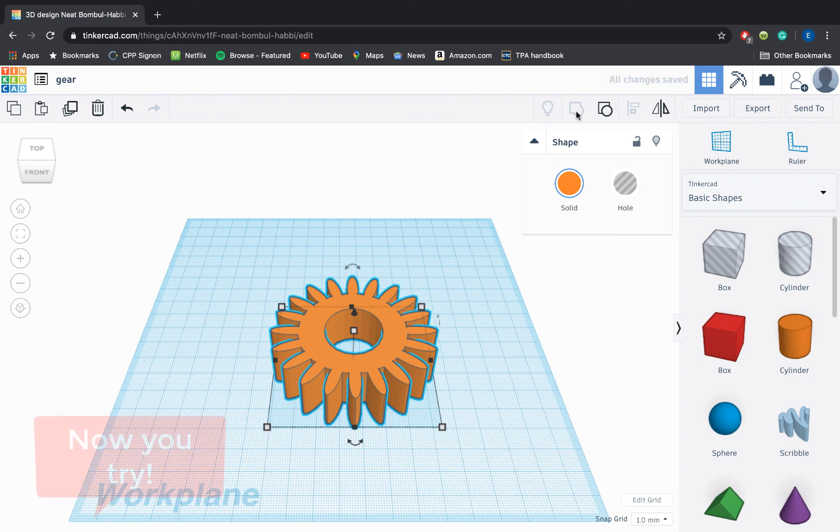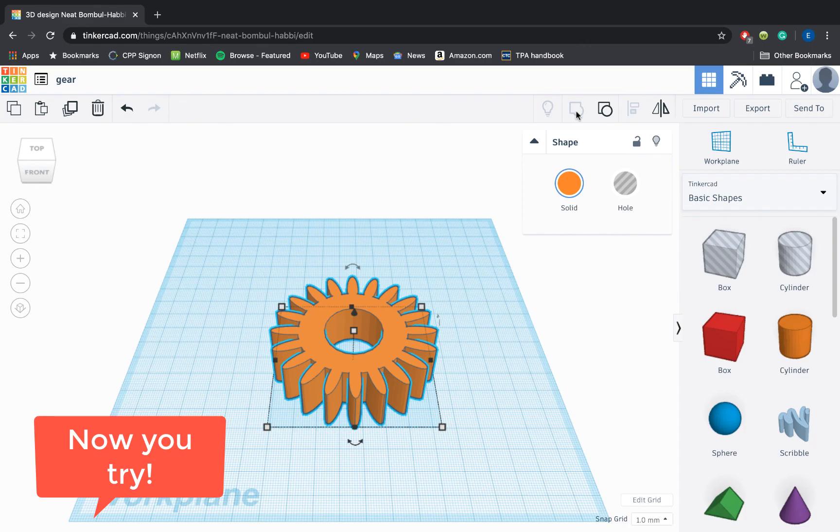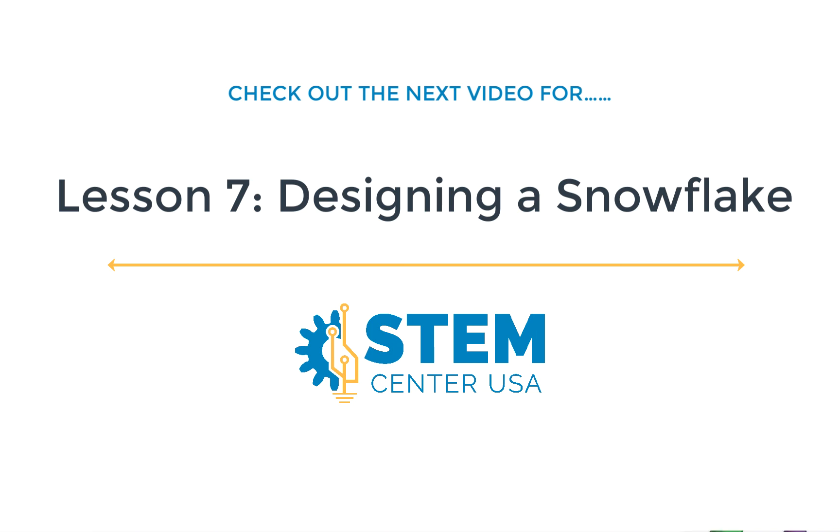And stay tuned for our next video where I show you how to apply the skill to a more fun seasonal project that you could potentially print out on a 3D printer. See you in the next video!